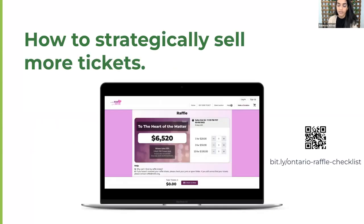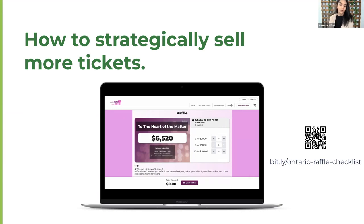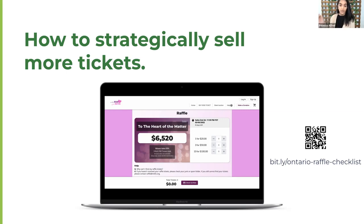Our second tip is to encourage people to buy larger ticket packages with discounts. Everybody loves a really good deal, so think about how you can incentivize people to buy more tickets by offering a discount. For example, one organization had three different ticket packages: one for $20, three for $50, and 10 tickets for $100 — so the last package brings the value down to $10 per ticket. This helps your purchaser save a few dollars, increases their chances of winning, and ultimately gets you closer to hitting your fundraising goals.